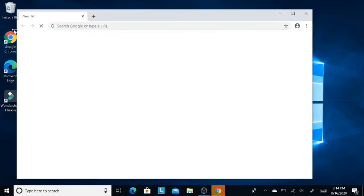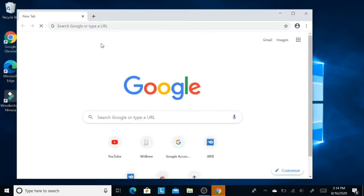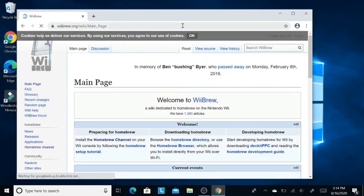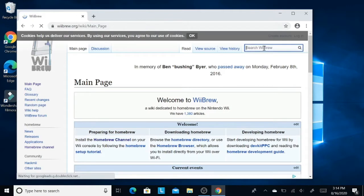You gotta go here and then you have to go to WeBrew and then search here, type Preloader.